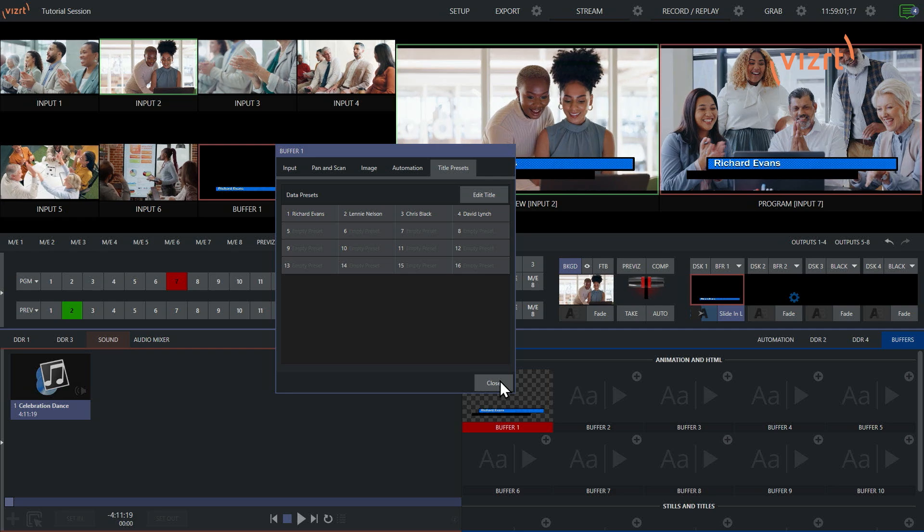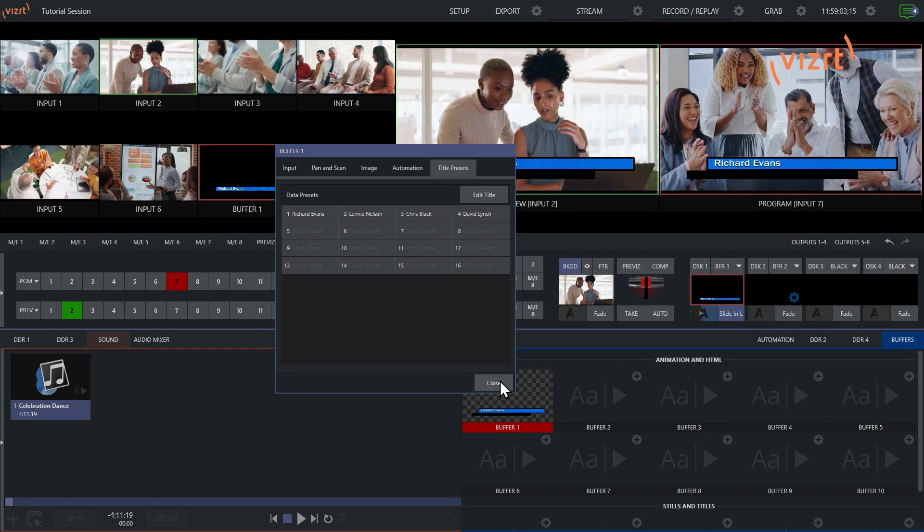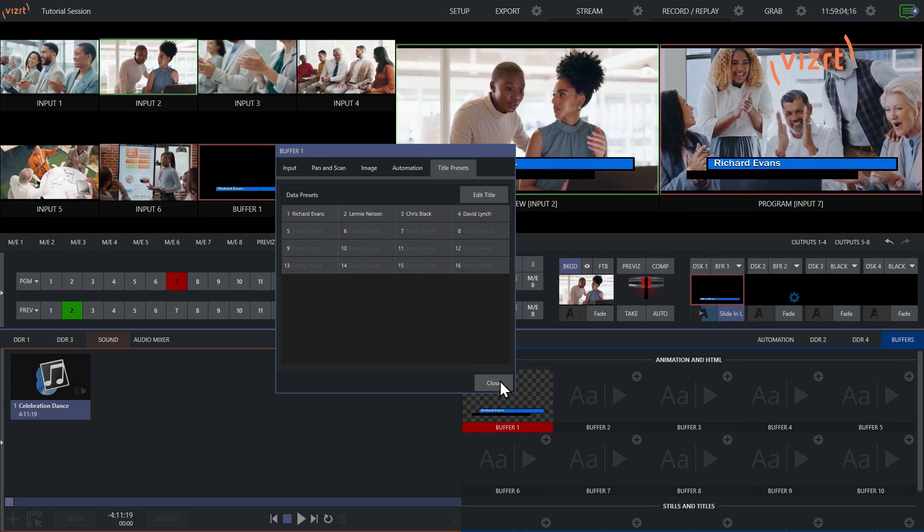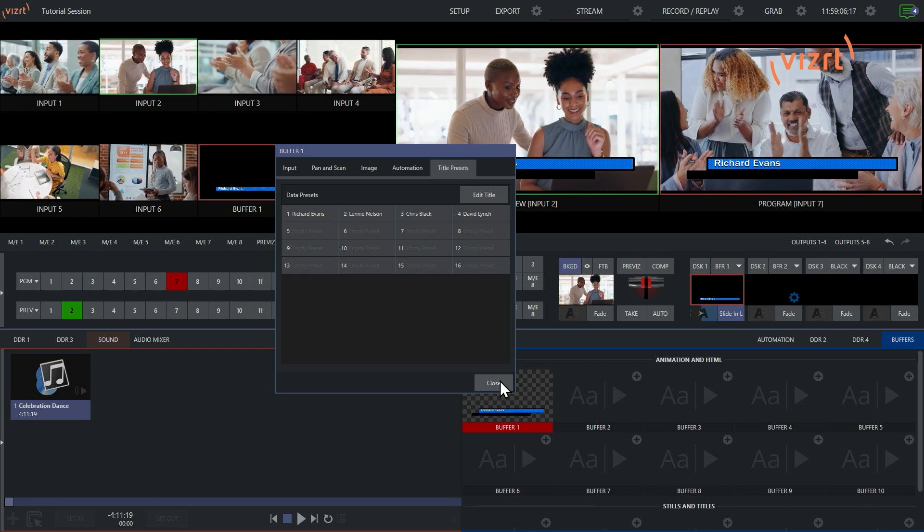So I highly recommend checking this out. Play around with it. And of course, have some fun. There you have it.